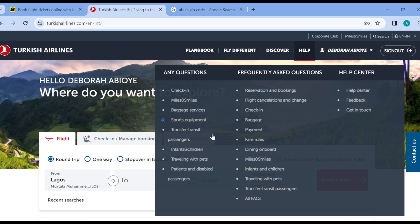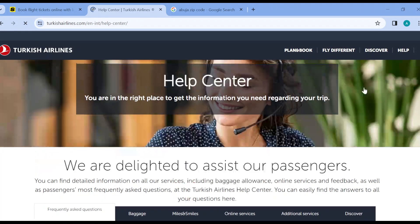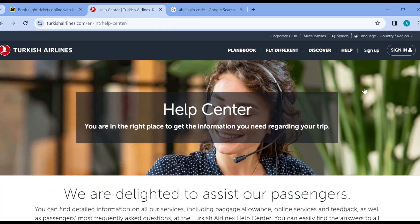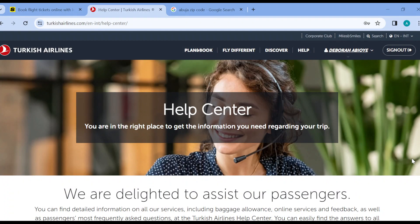Once you click on the Help option, a box is displayed where you can see how you can contact them — either by checking out similar questions or by clicking on the Help Center. Click on Help Center, and you'll be redirected to the Help Center page. On this page, you can now ask for whatever information you need.